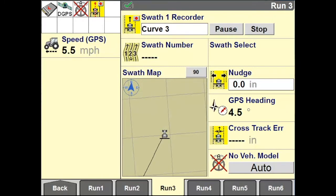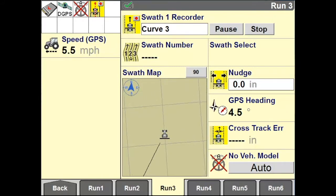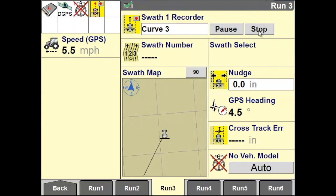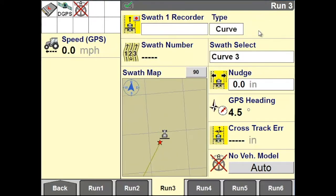To stop recording, on your run screen, tap on Stop. A curve swath has now been recorded.